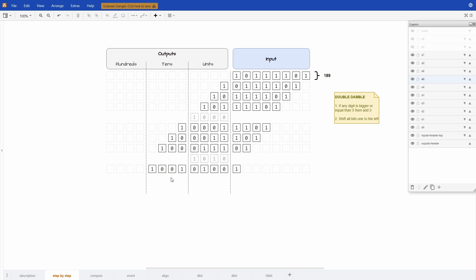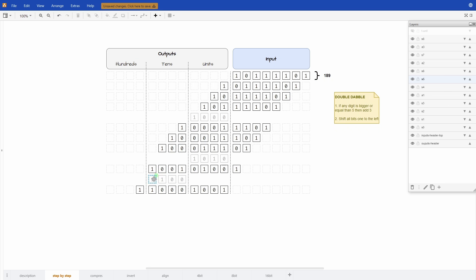Okay now we check again. This column has a value of 5 or more because it's 9. So we need to add 3. So the 9 transforms into a 12. And now we do the final shift because as soon as we do this shift there are no more bits in the input column. So we are finished.